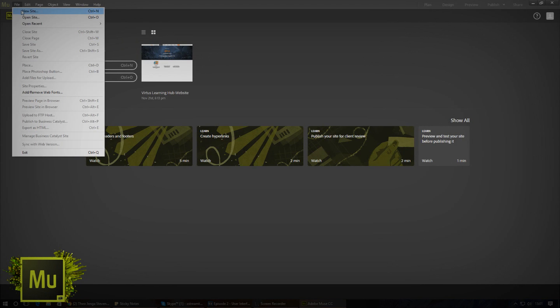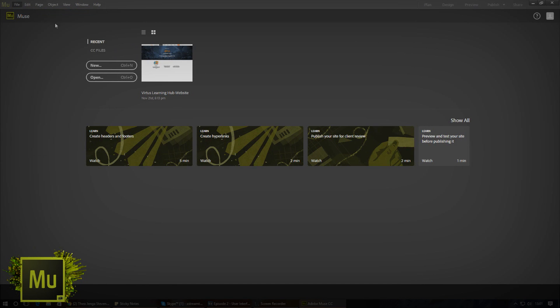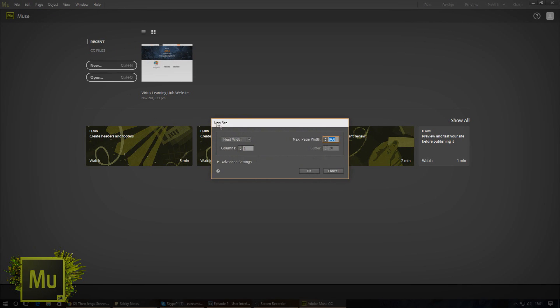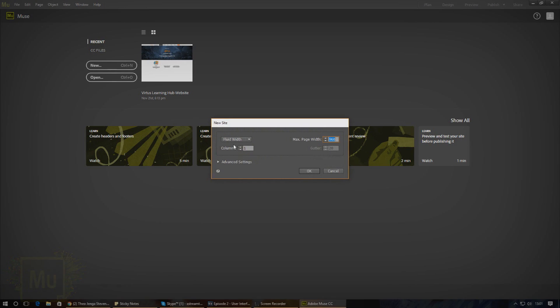From here you have a few options. The first of which is fluid width and fixed width. Fixed width will give you a static website which will not change in size regardless of device scale or screen resolution and stay the same way it was designed.